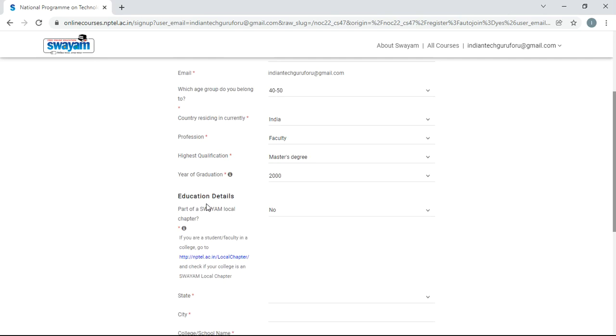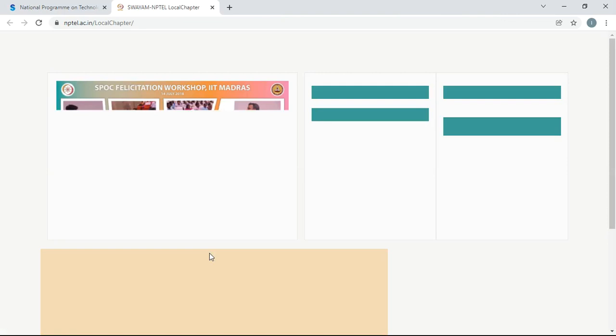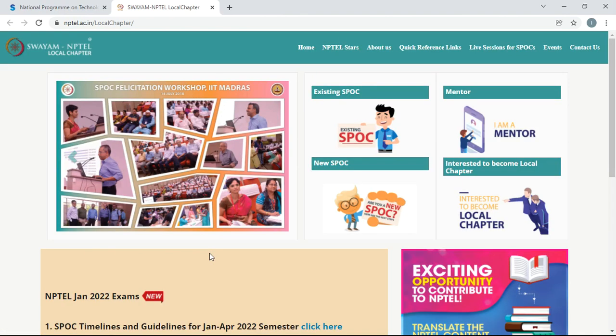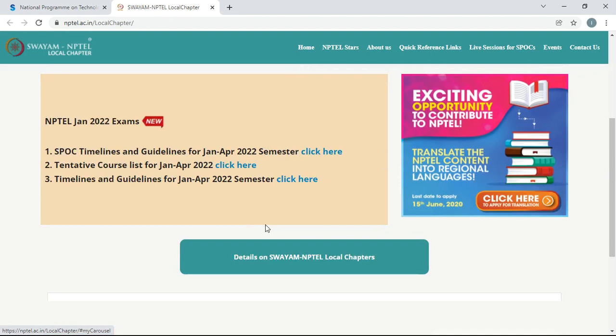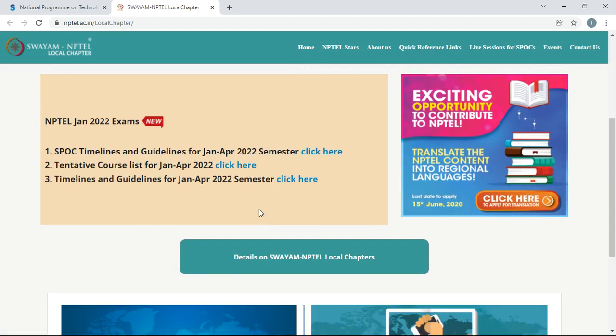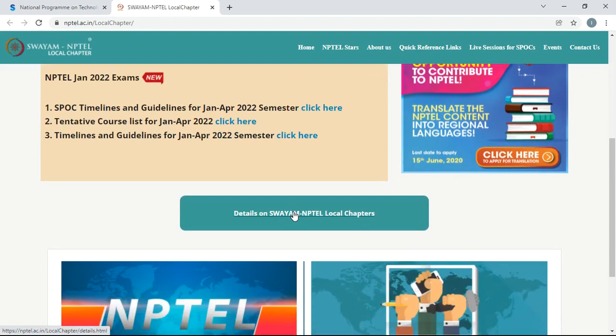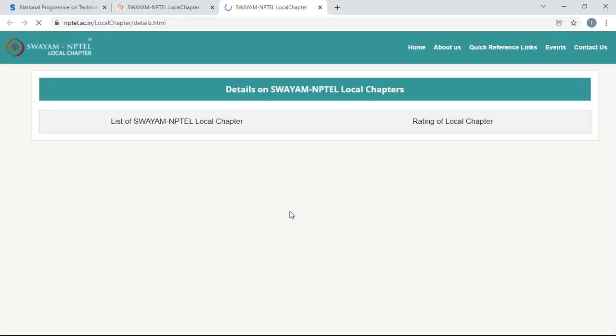Here it is very important: education details. Part of Swayam local chapter - this option is very important. Whether your college is part of the Swayam local chapter or not is determined with this link. Here there is a link. Just click on the link. Then it will open all the colleges that are having the local chapter. The list of colleges that are having the local chapters. In this list of Swayam NPTEL local chapters, you have to find whether your college is there or not there.